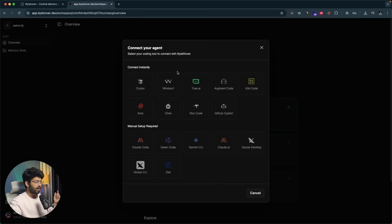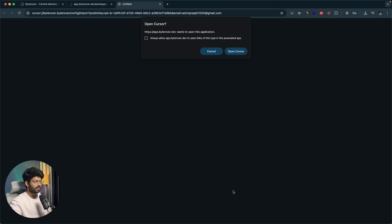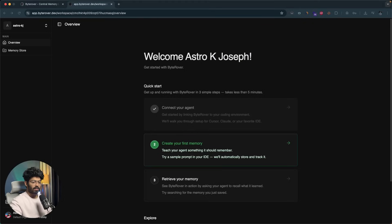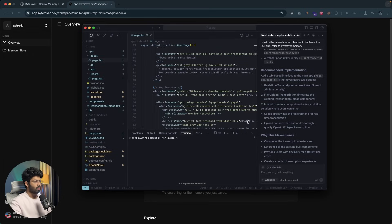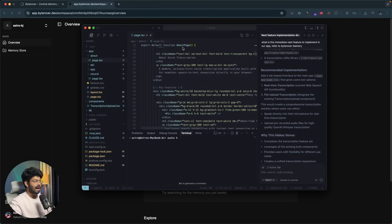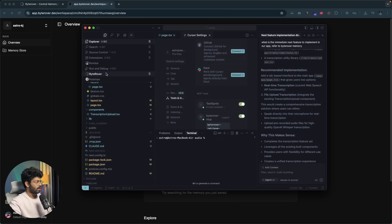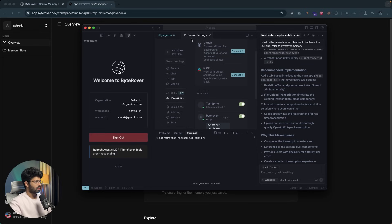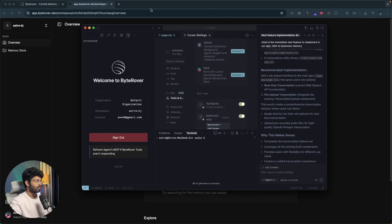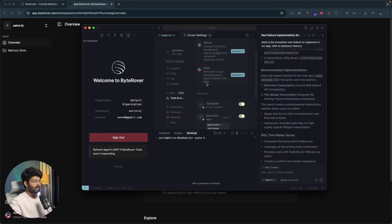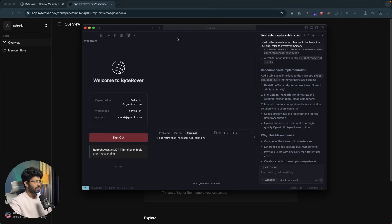Let's say I want to connect ByteRover to Cursor. All I'm going to do is click on the Cursor button, click Continue with Cursor, and it opens up a pop-up. I'll click on Open Cursor, and it will automatically add ByteRover to your Cursor AI. If I head over to the ByteRover extension, I'm now logged in. If for some reason it doesn't work, you can click the login button and you'll be redirected to ByteRover's website to authorize, and you should be good to go.